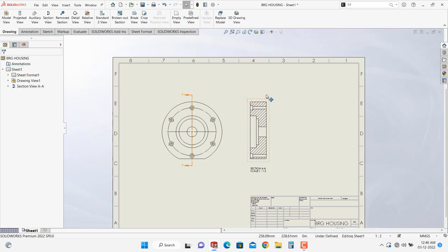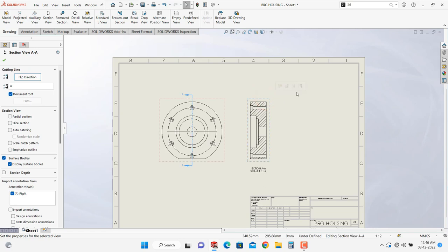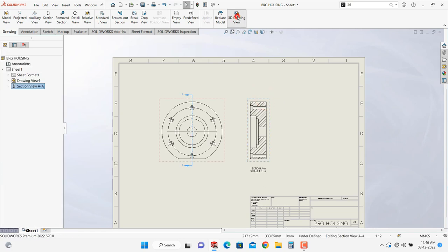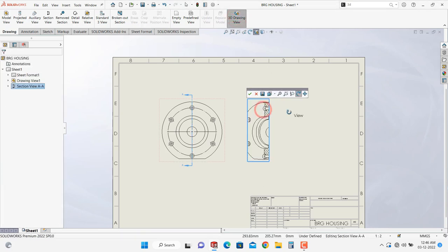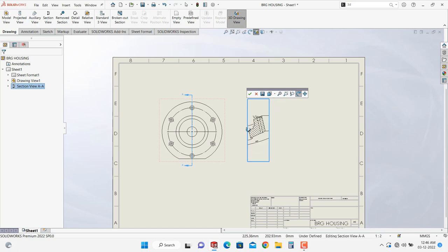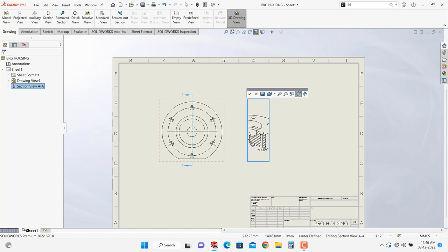Now select the view then click on the 3D drawing view and now here we can rotate the view as per your requirement. Now click on OK.